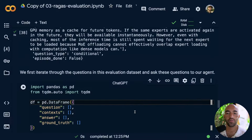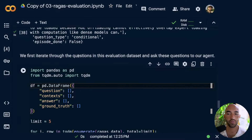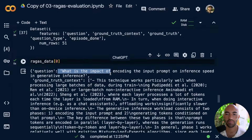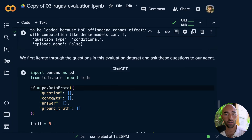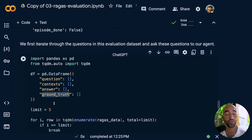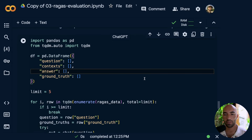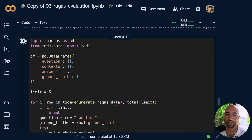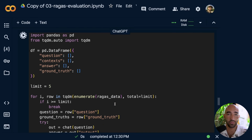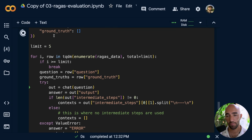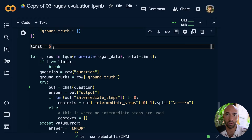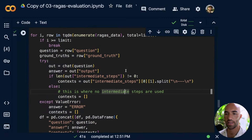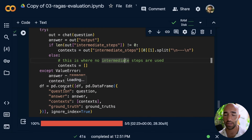What I'm going to do first is iterate through all the questions in this dataset and ask those to our agent. As we go through that, we're going to return the context, the generated answer, and the ground truth answer from our dataset. This will take a little while to run, especially with Claude 3 Opus. I've added a limit of five records to keep things fast — you can increase that, but be aware you will be waiting a while.